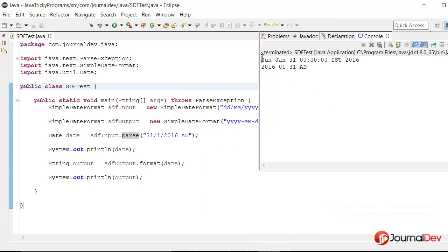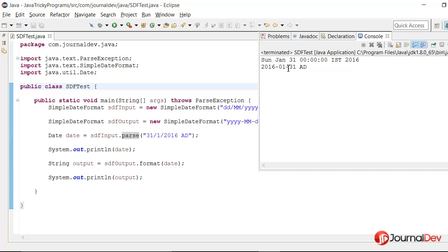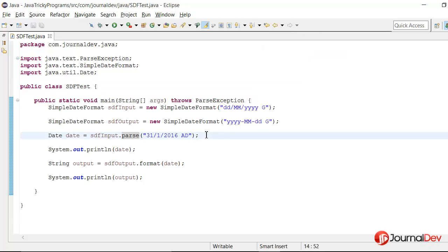So we are getting the output date like this which includes date, minute, everything. And then in the second one we are getting in this format. So everything looks good. There is no problem.